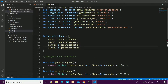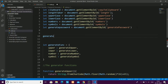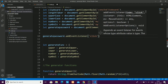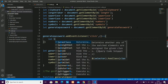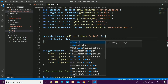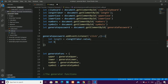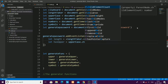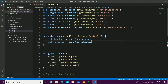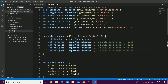Now I'll add an event listener to the generate password button, because whenever we click it we should get a password. Inside the click handler, I'll get the length value: length = +lengthTaker.value (converting it to a number with the plus sign). Then let hasUpper = uppercase.checked — the checked property returns a boolean true or false, telling us whether that checkbox is checked.